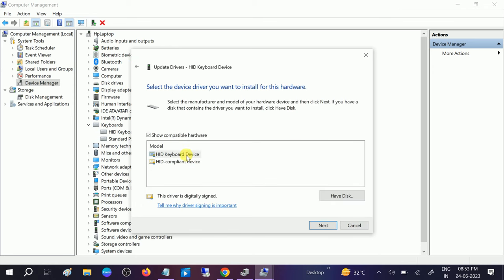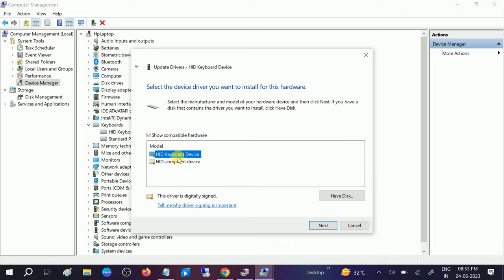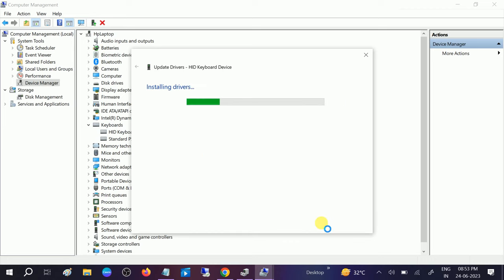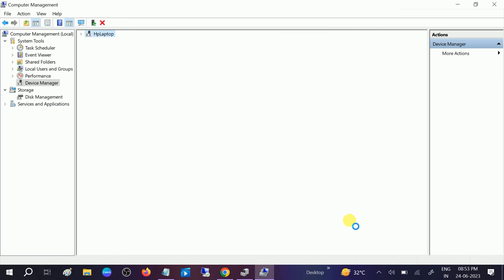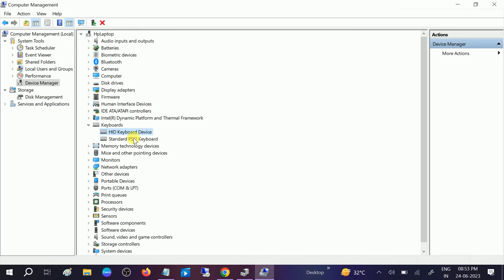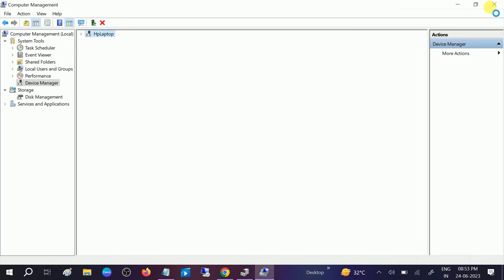And choose the different driver, like first choose this option and then choose this option. Whichever option works, that will be fine.